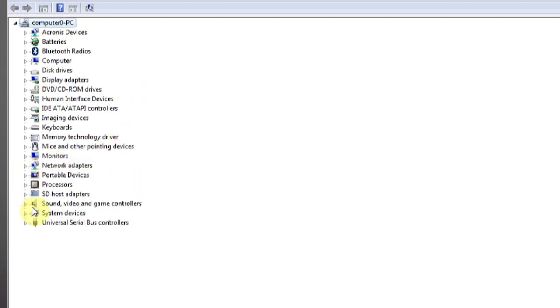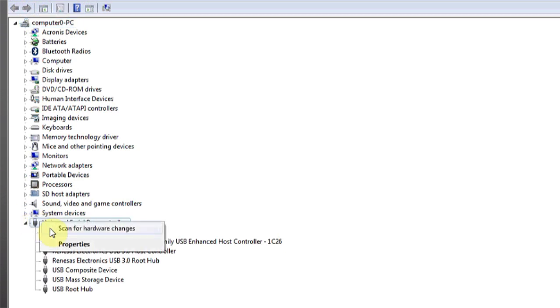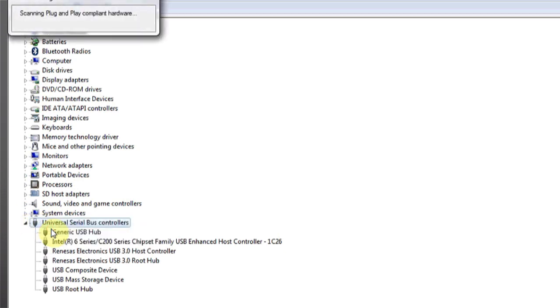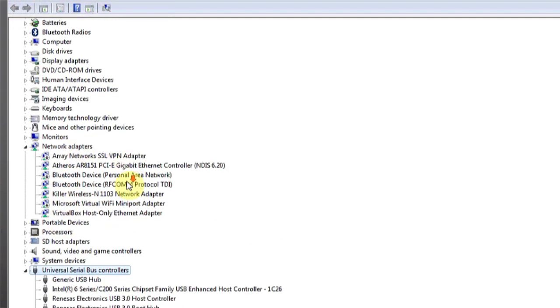Under USB devices or USB controller, right click and scan for hardware changes. This will scan and see if there's any new hardware changes or drives that have been plugged in but have not been detected.